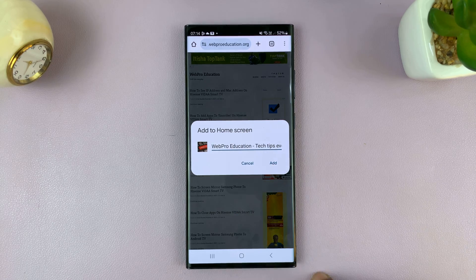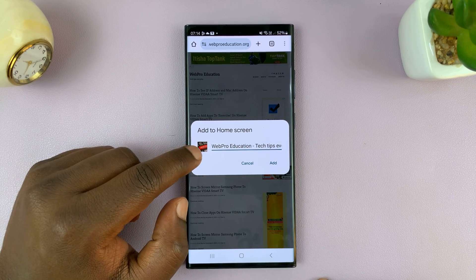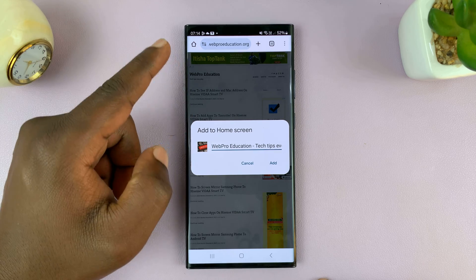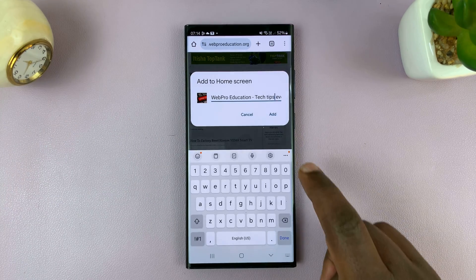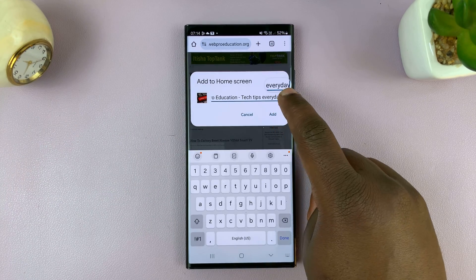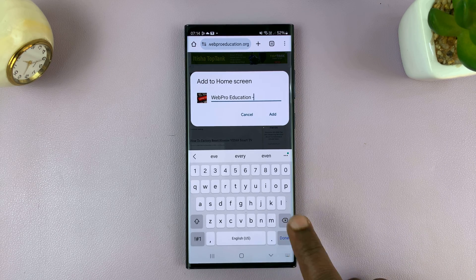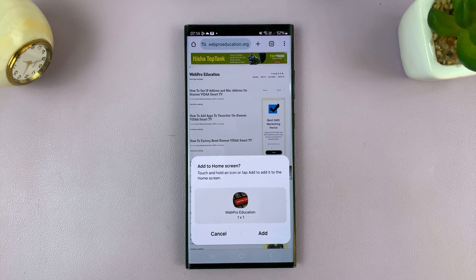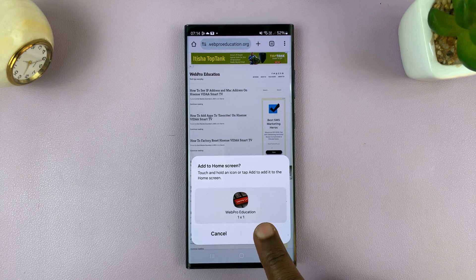That's going to bring up a dialog showing the favicon of the website and the title. You can edit the title if you find it too long. I'll reduce it, then tap 'Add,' and then tap 'Add' again to confirm.